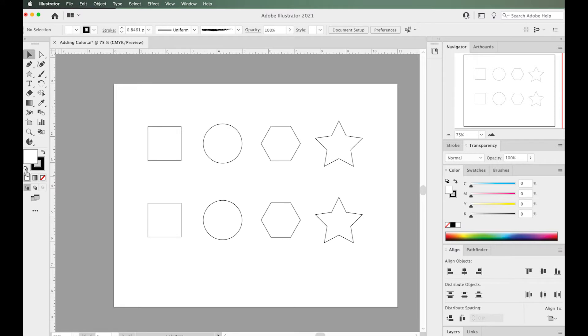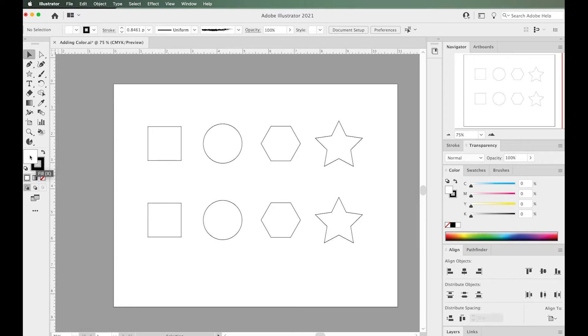The first way is to go to your toolbar here on the side. If you go down towards the bottom, you'll see the area where you can change color. Here's the fill for the inside of the shape, and here's the stroke for the outside of the shape.